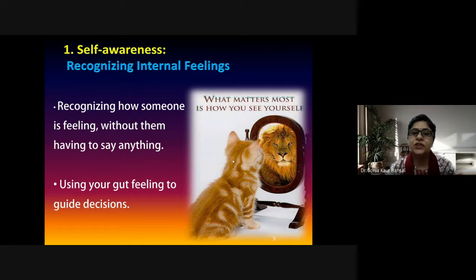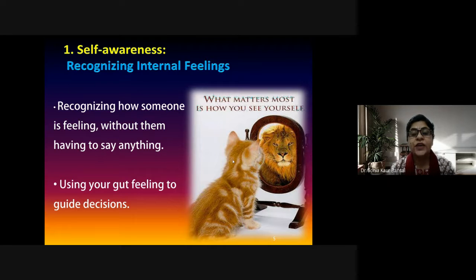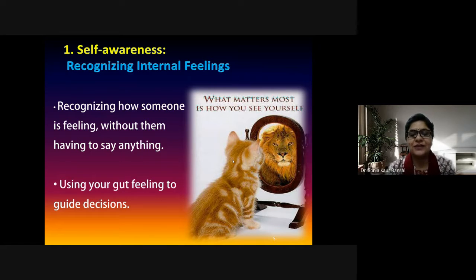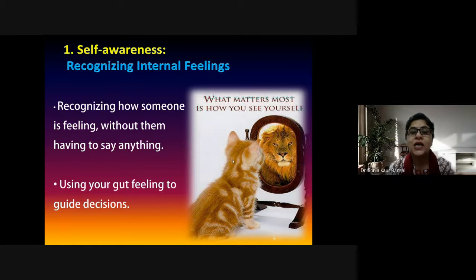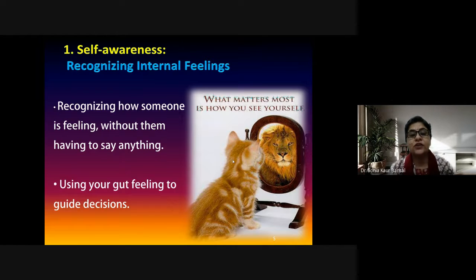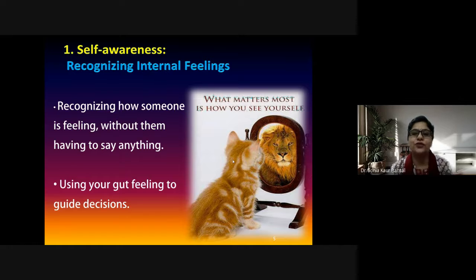Self-awareness is very important if we want to nurture our emotions. What matters most is how you see yourself. There is a picture of a cat looking in the mirror and seeing itself as a tiger — this is how we see ourselves. Self-awareness leads to the maturity of emotions: recognizing your internal feelings, how someone is feeling without them saying anything, and using your gut feeling to guide decisions.